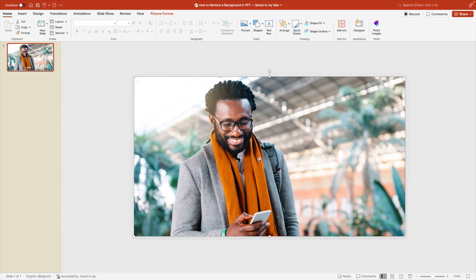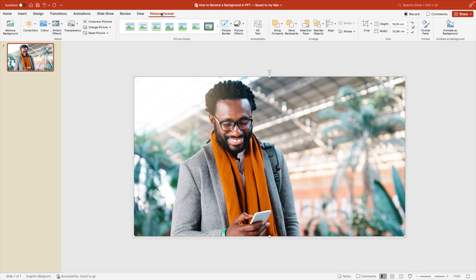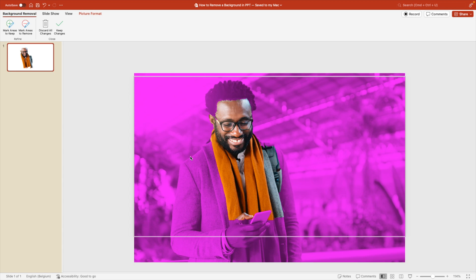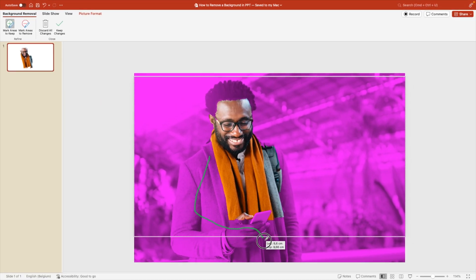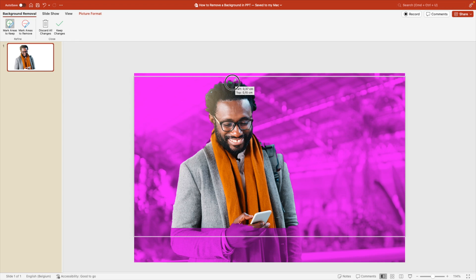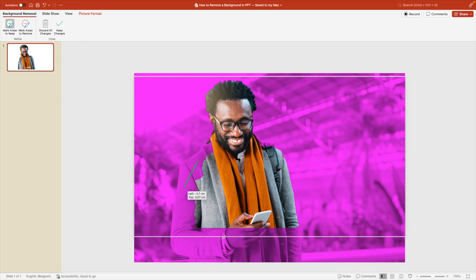Select the image, go to Picture Format, and click Remove Background. This makes an automatic selection where everything shown in purple will be removed and everything in full color will remain. You can adjust the selection by clicking on Mark Areas to Keep and drawing over everything you want to keep in the picture. You can do this in one movement or in multiple takes to refine the edges.